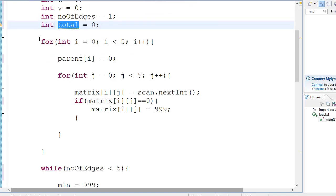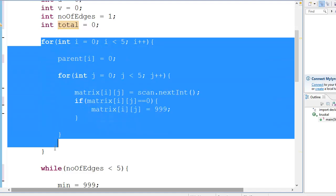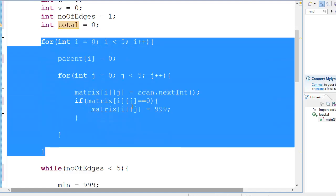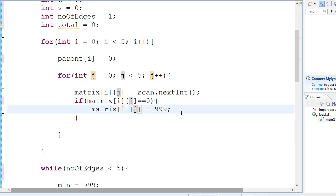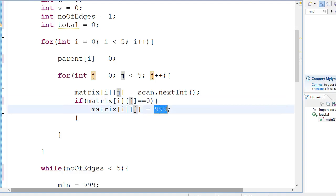So this is very simple - this is the part where we take the input from the user. And if the input is zero you replace it by 999, which is the maximum value, the value which you do not even expect to enter into your program.